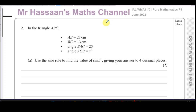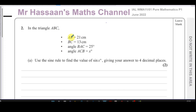Welcome back, this is Mr Hassan's Maths channel. I am now answering question number two from the Pure Mathematics P1 International A-Level Edexcel June 2022 paper. This question is about a triangle ABC. The length AB is 21 centimetres, the length BC is 13 centimetres, and angle BAC is 25 degrees.